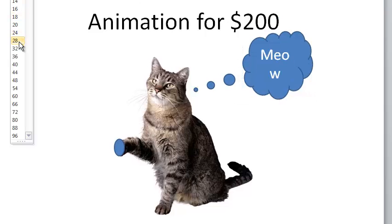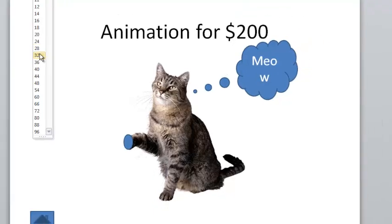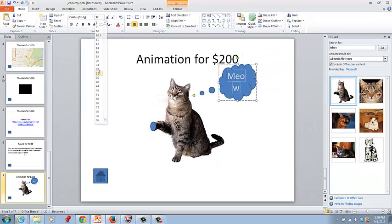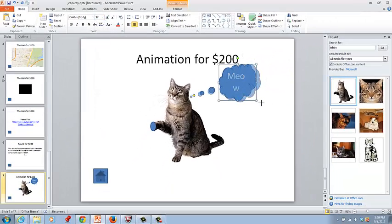We can make the font bigger so that it's easy to see. Let's go ahead and make it 28 or 32. We can make the callout bigger.